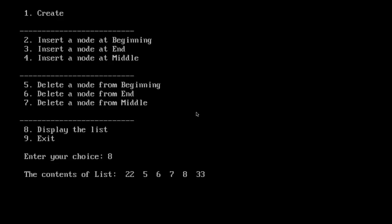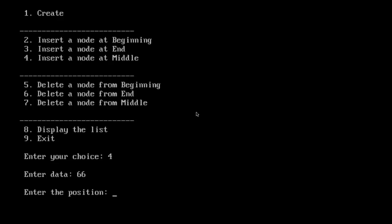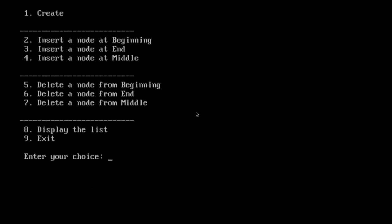Now we'll insert a node at the middle. The choice is 4. Enter data 66. Enter the position, say after third position. Node inserted at the middle. Let us display. Yes. In the third position it has been inserted.